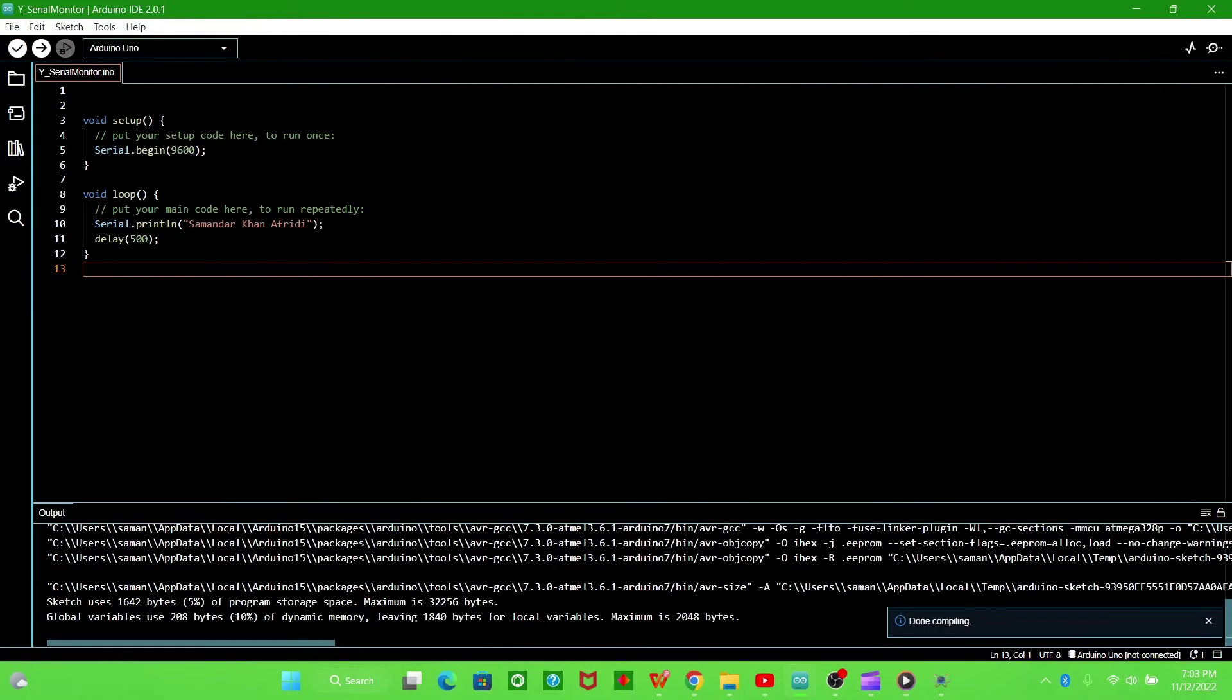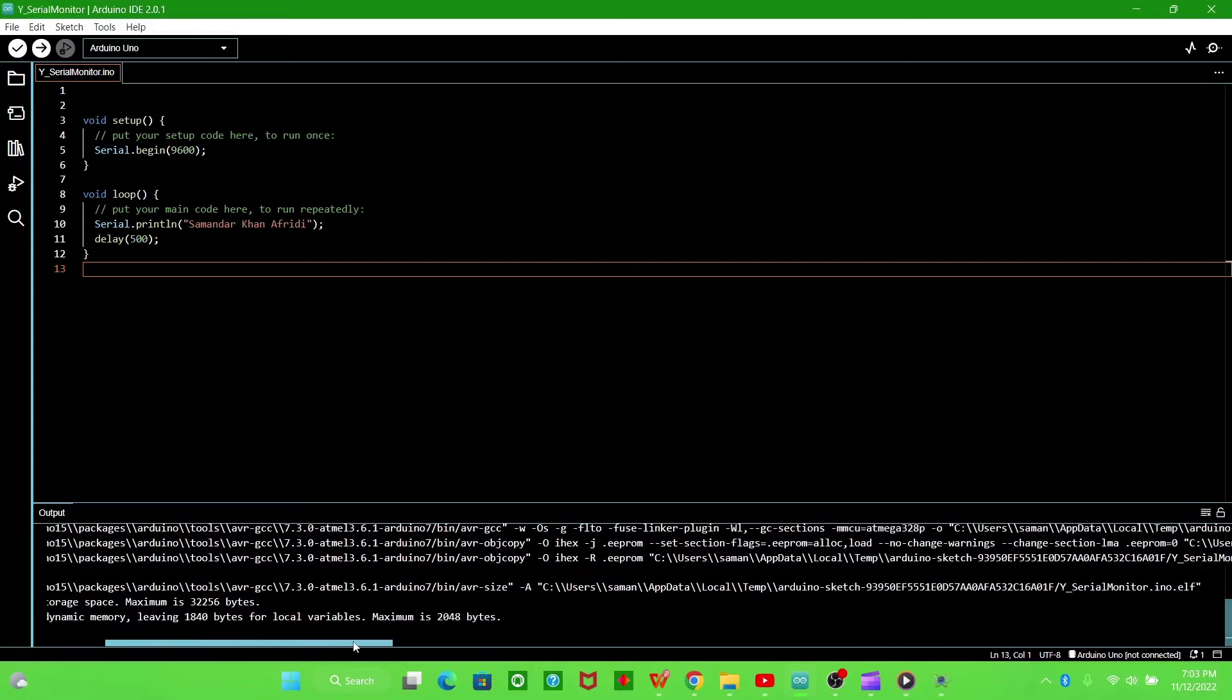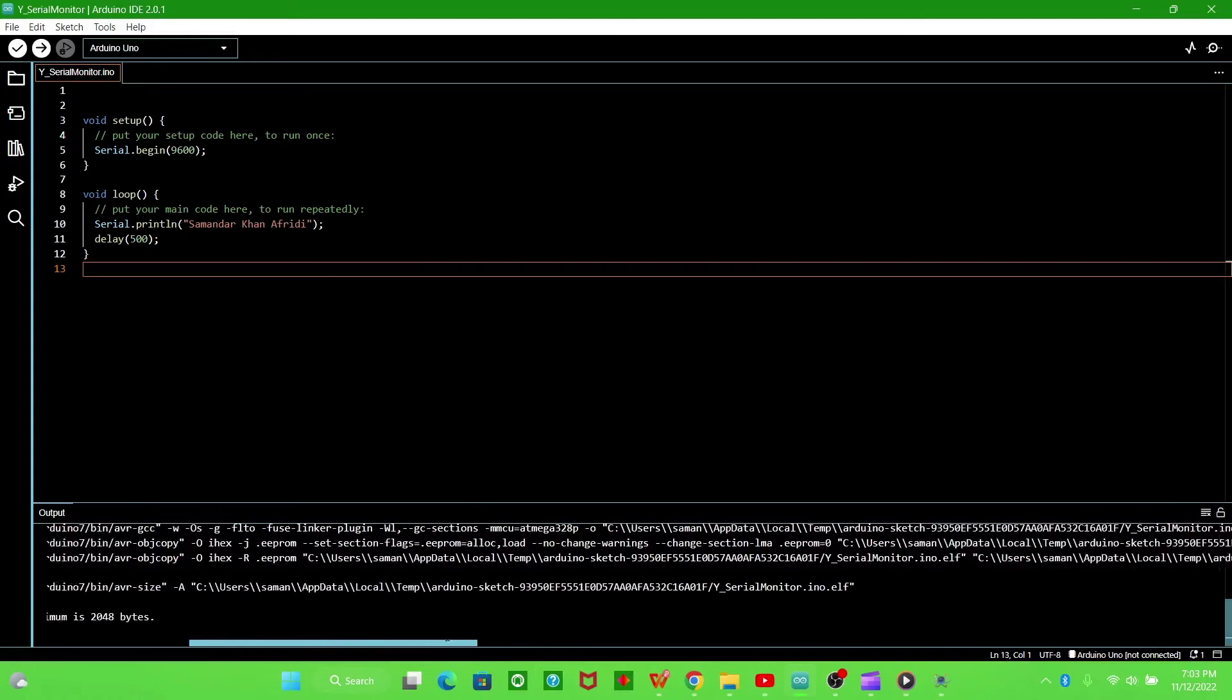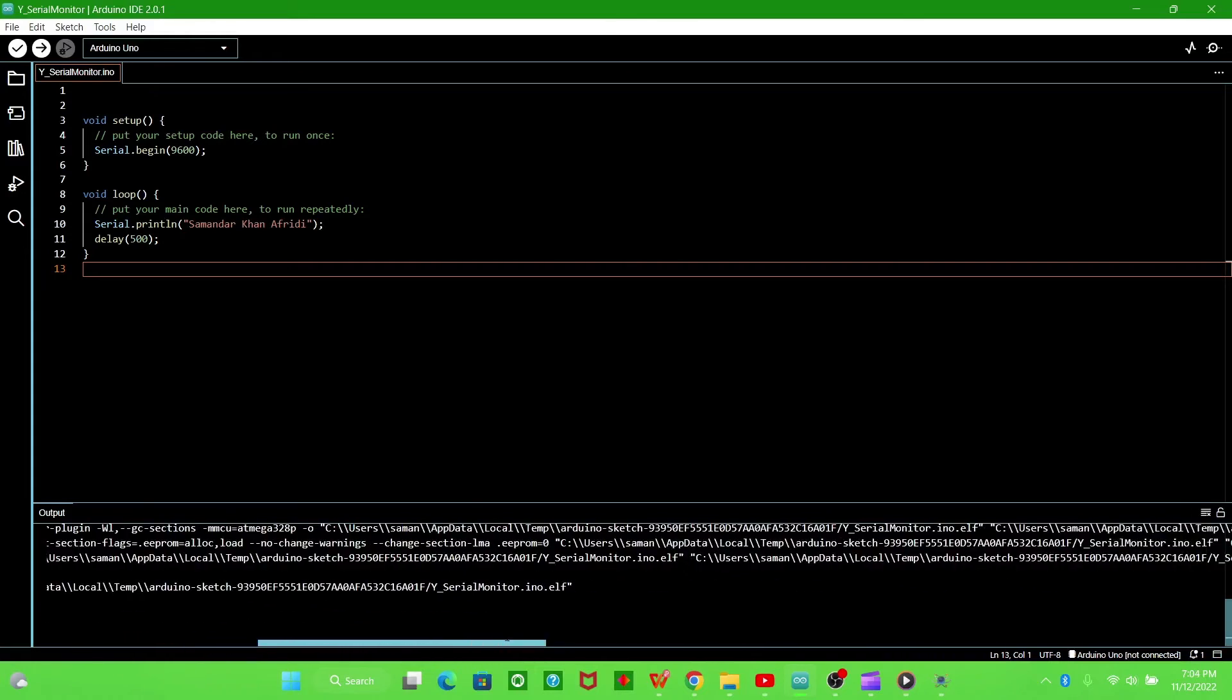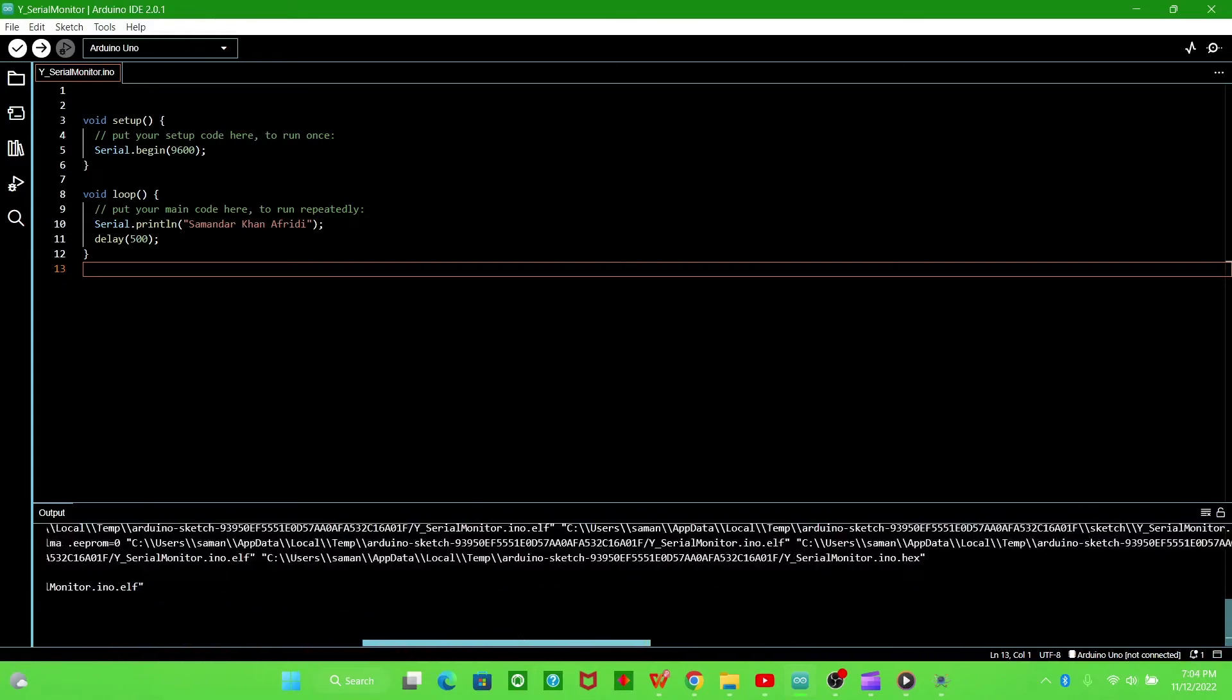After verification, in the output section a hex file will be generated. Copy the address of the hex file.